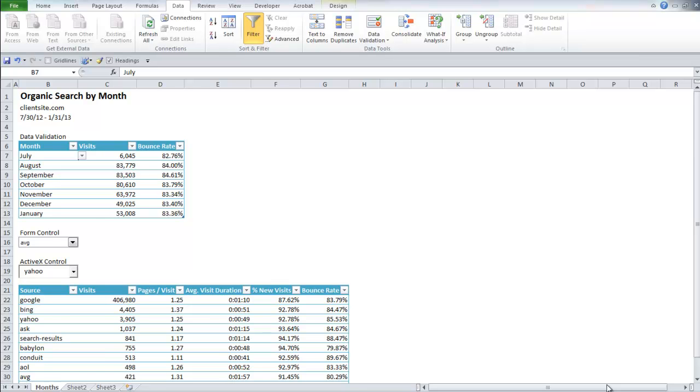Hey guys, this is Tori Cushing with BlueGlass and today I'm just going to run through a quick Excel tutorial on how to do different drop down menus.